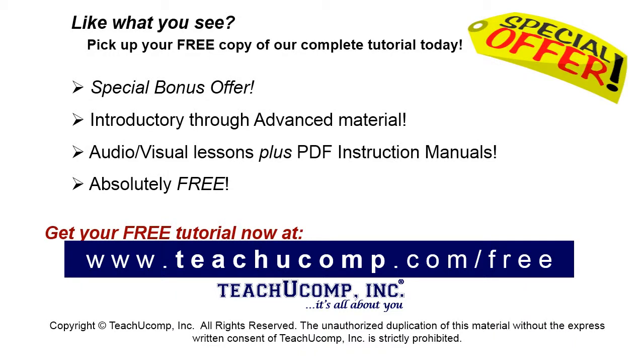Like what you see? Pick up your free copy of the complete tutorial at www.teachucomp.com forward slash free.